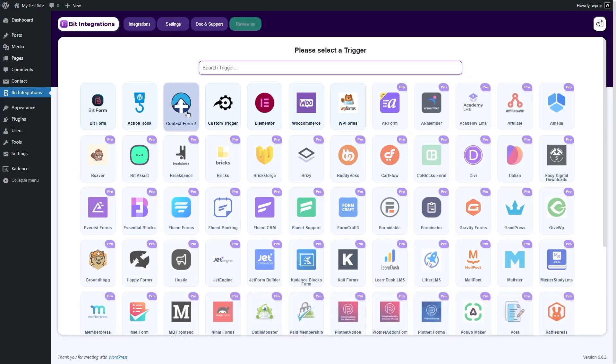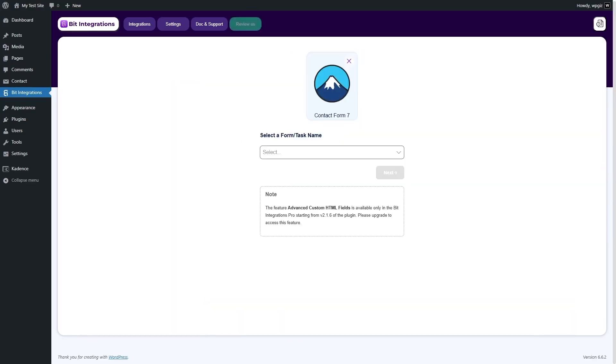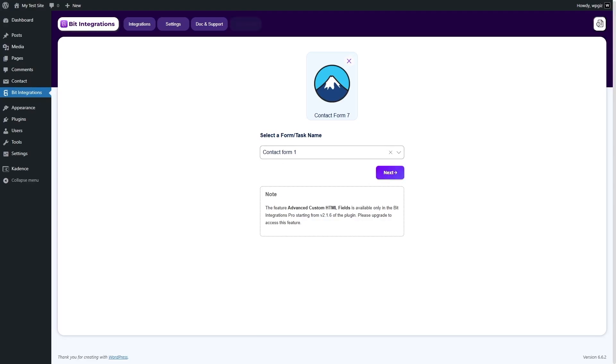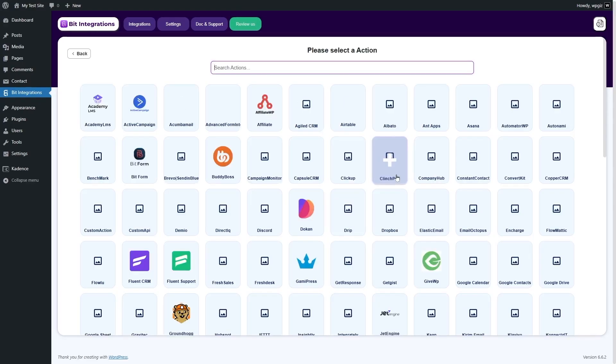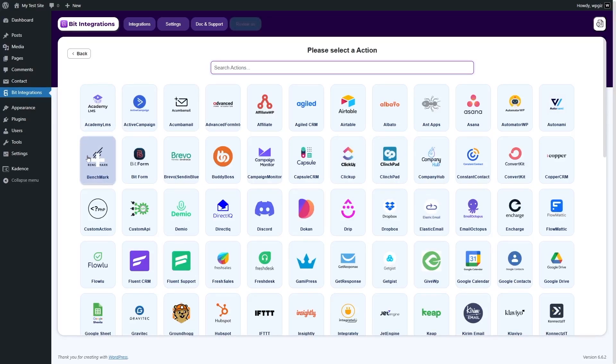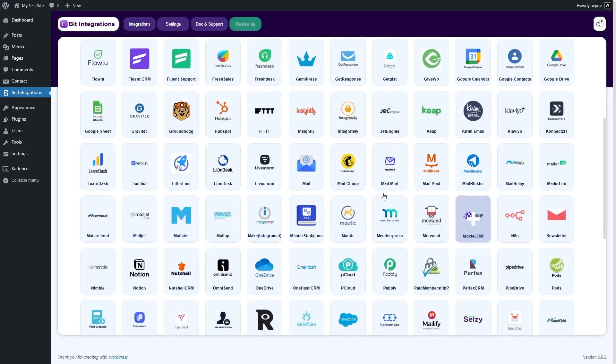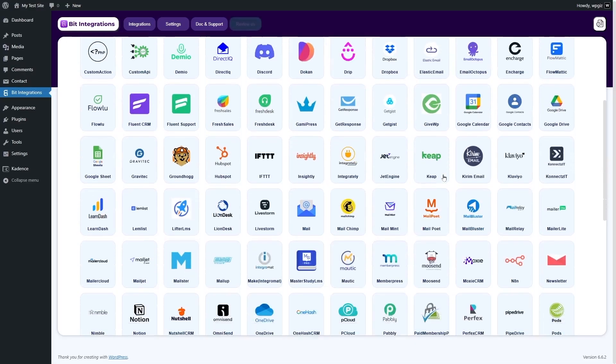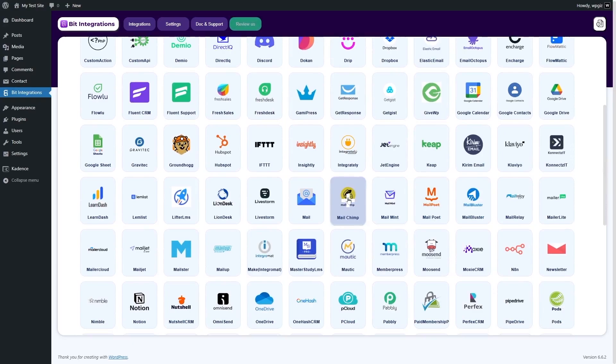From here, we're going to choose Contact Form 7 and here we have to select a form task name. Let's click over here and select Contact Form 1 because that's the only form we have right now. If you want to use it for any other form, you can select it. Then, we're going to click on the Next button and now you have to select which platform you want to connect to. You can either search from this list or you can simply type what you're looking for. But what we want to do is select MailChimp from here.